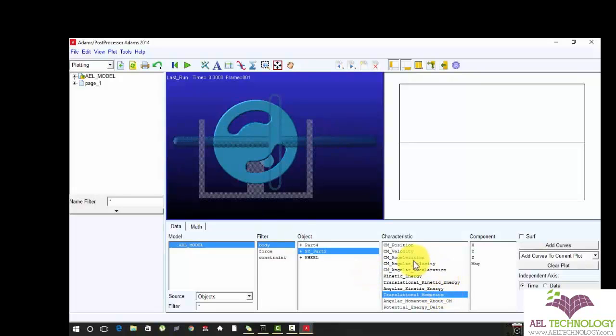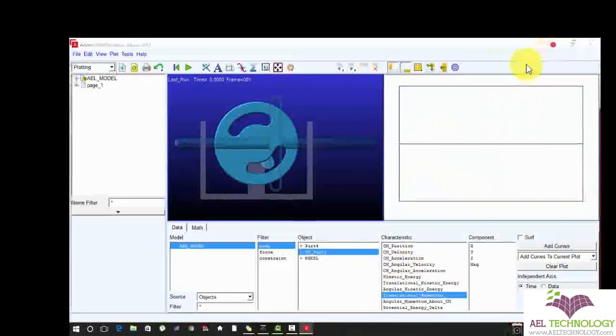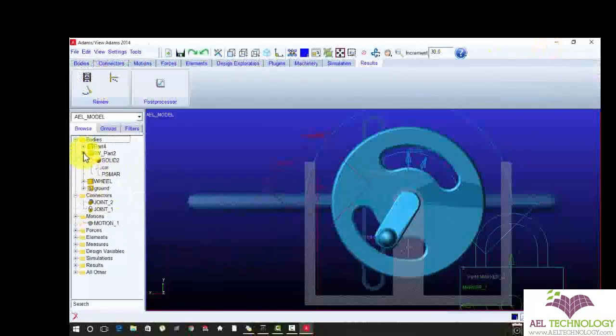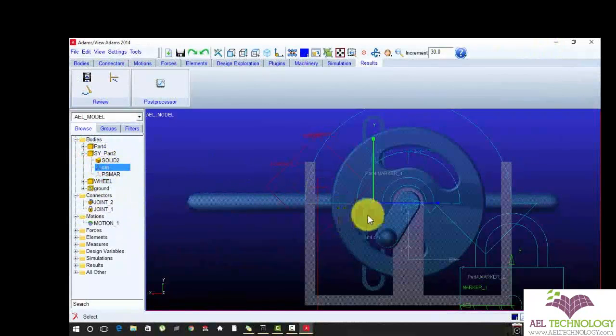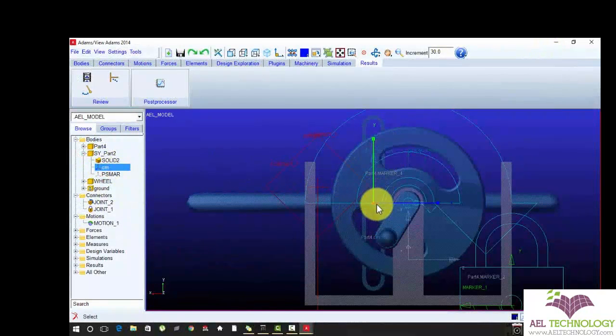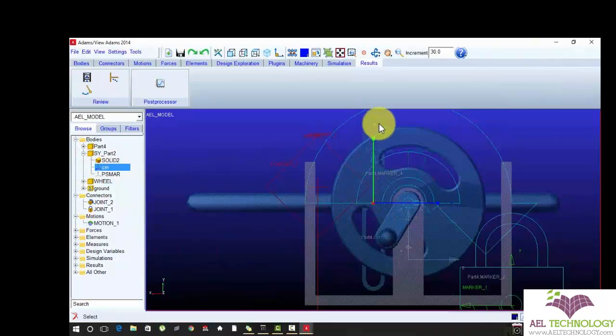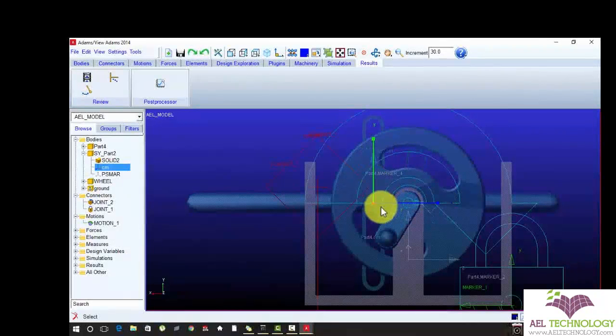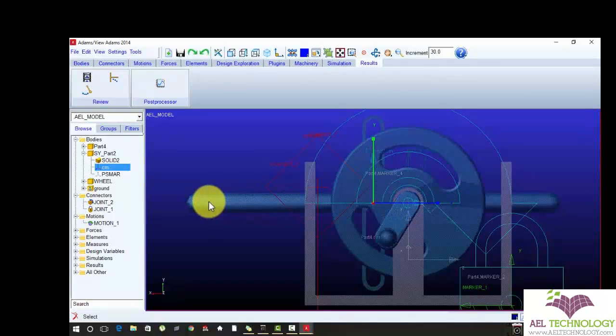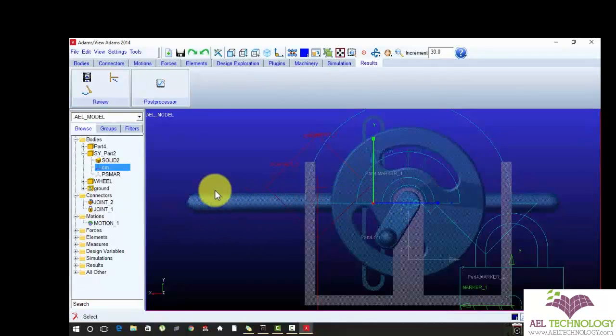Go to CM displacement. CM is just a coordinator. Here for the part two there's a CM, this is my coordinator. By referring this coordinator I'm going to measure the displacement of this part.